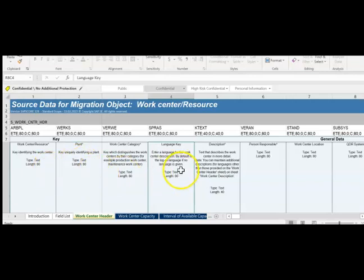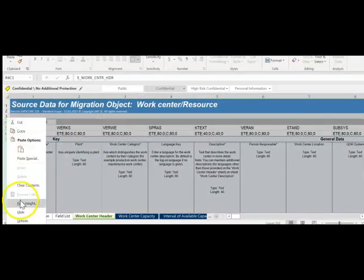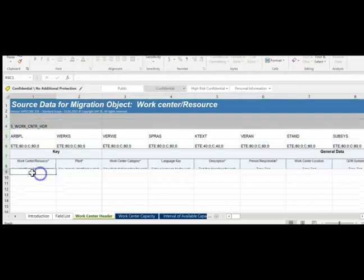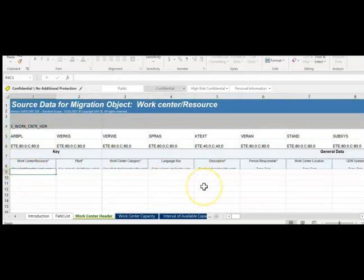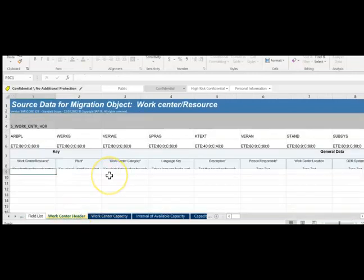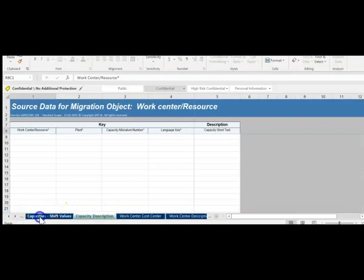The system will not allow you to modify the template structure — you cannot delete or insert rows in these areas. You are only allowed to enter data using the template without disturbing any of the given fields. This is how the template is used to upload data. Once the data is fully prepared and relationships are established, you will be able to do the upload.